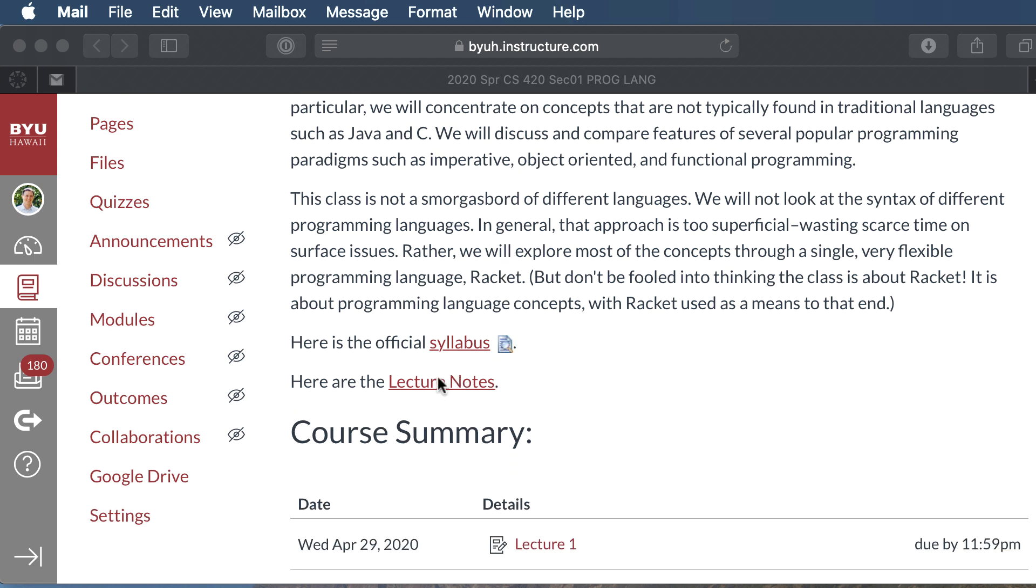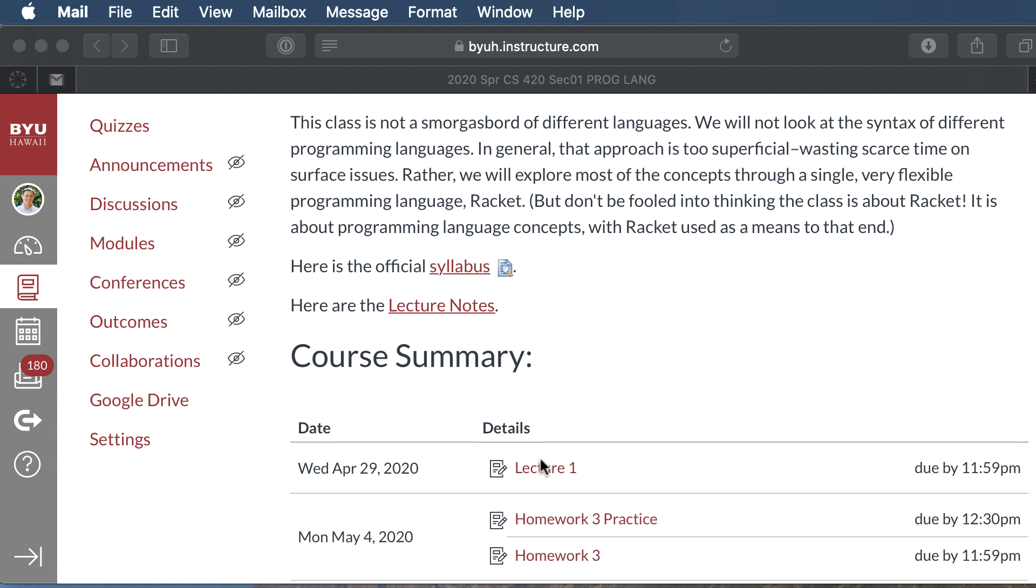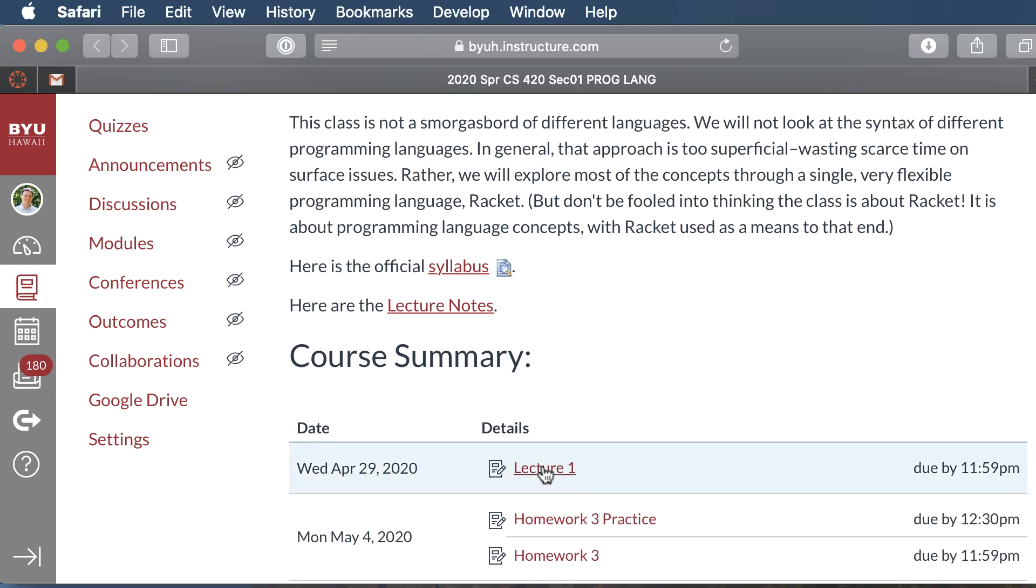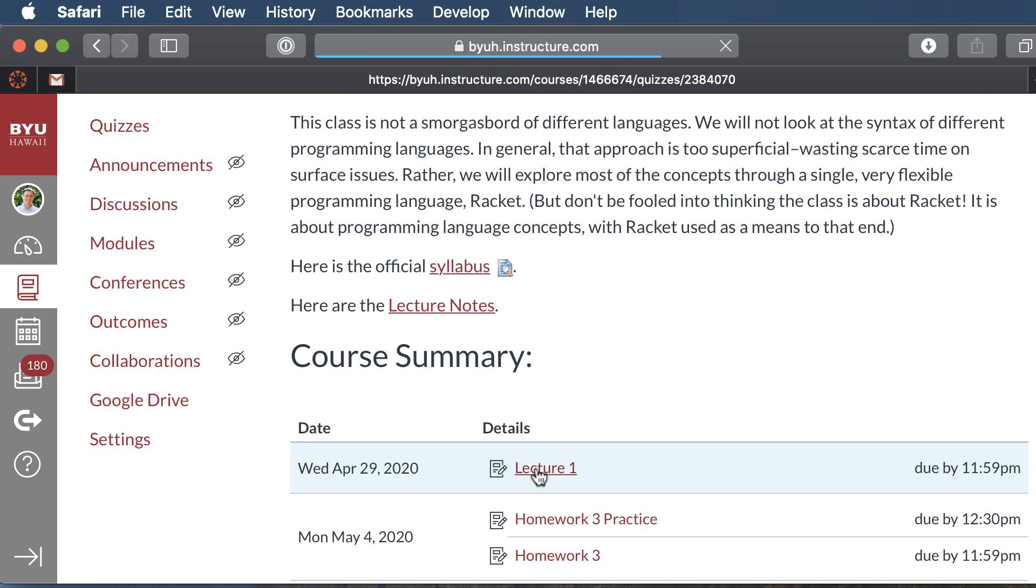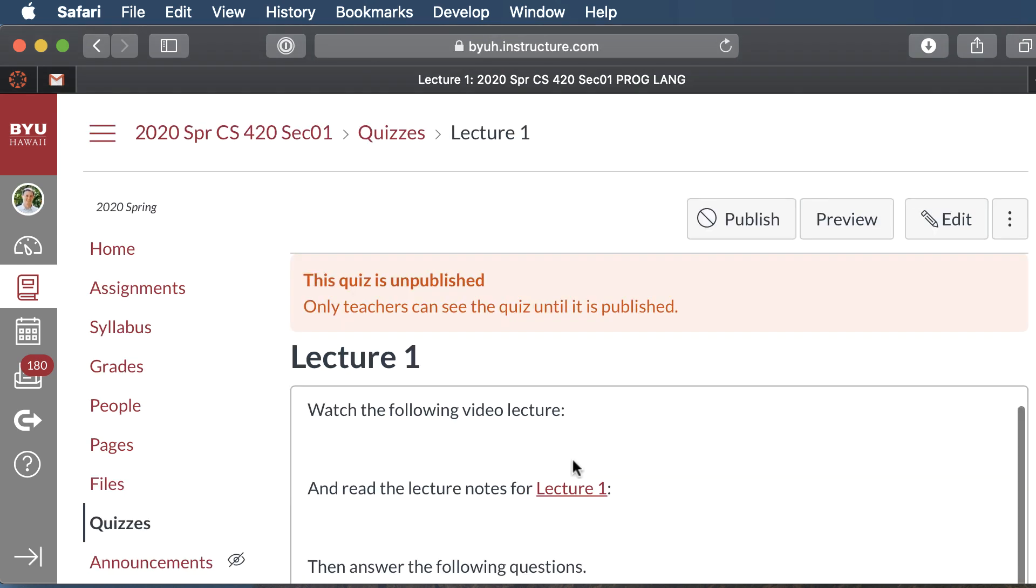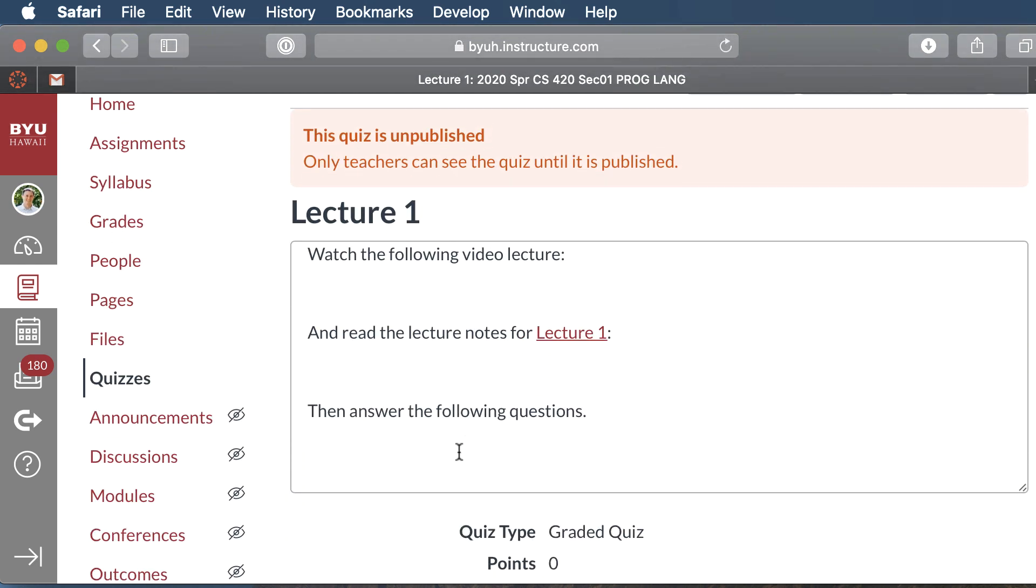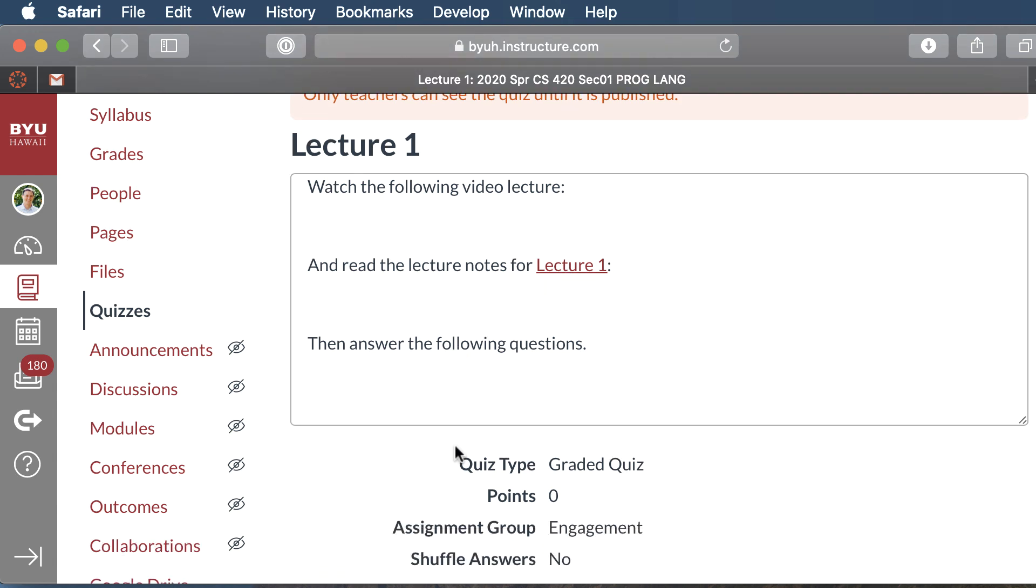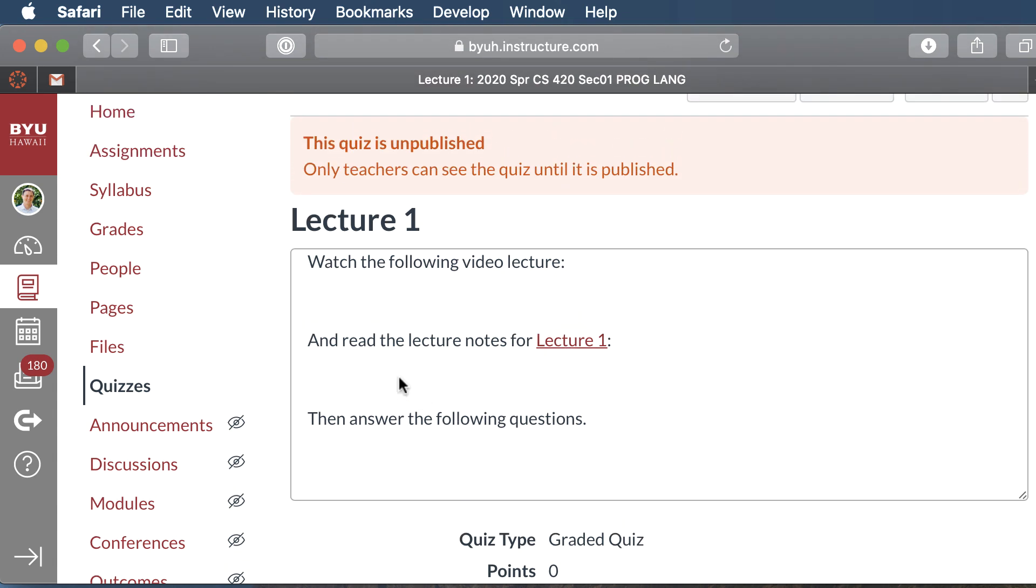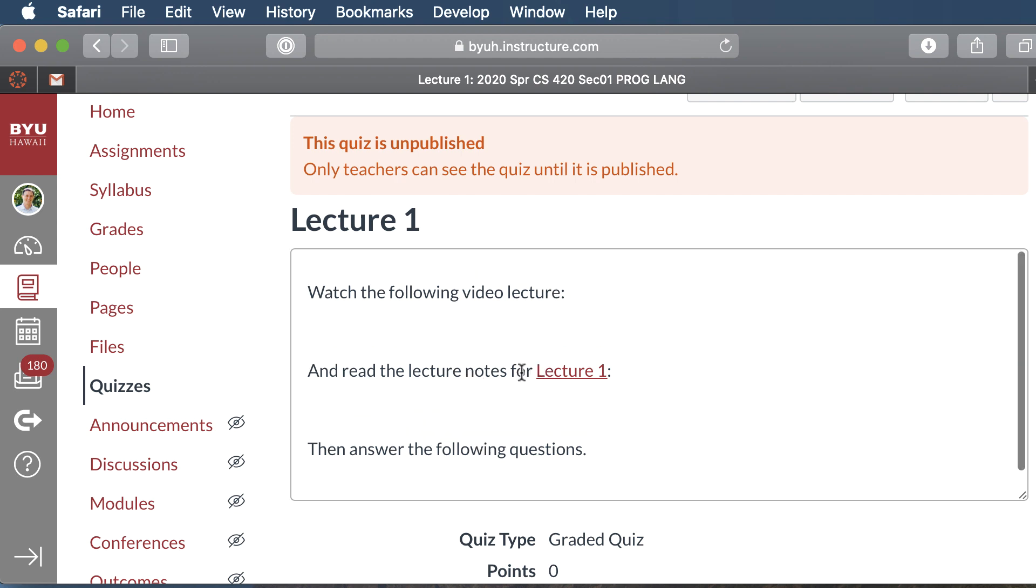Now each day of class we'll have a lecture, and that'll be an assignment, usually a quiz, that you'll turn in. You'll have a video. Now there's no video here because this is lecture one and I'm recording the video right now, but as soon as the video is recorded I'll put it right here. There'll be a link to some lecture notes, and then you'll just take a quiz and answer the questions about that lecture.